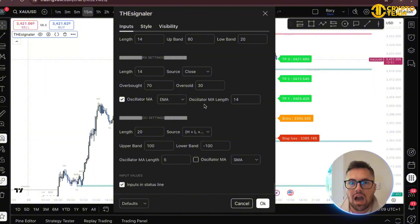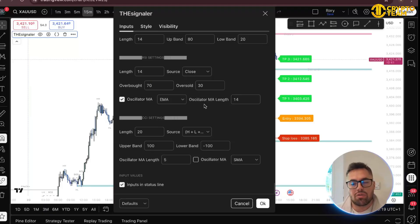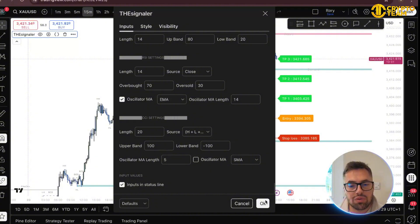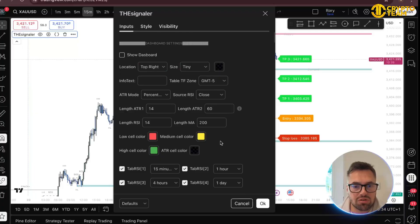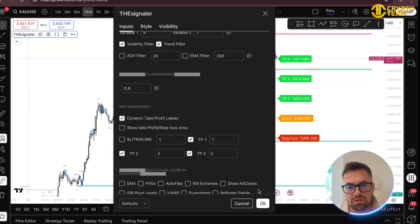Having an indicator with all these options means you just need one on your chart and you can tailor it perfectly to how you want. Today I'm going to show you the smart money concept way of how it charts your market for you. I'm going to quickly take off the take profits and stop loss display so I can show you just the signals — the longs, the shorts, and so on.